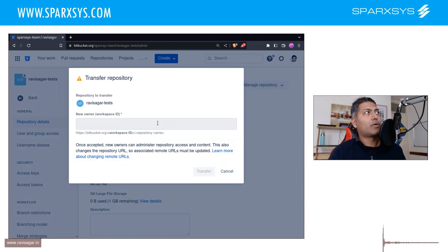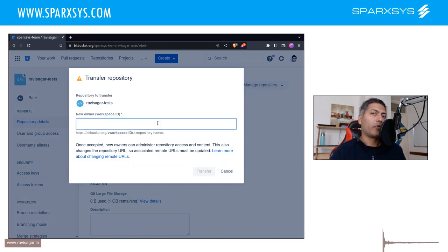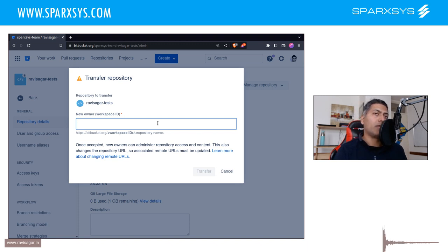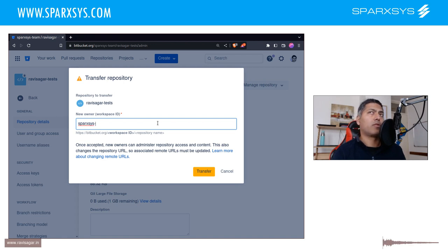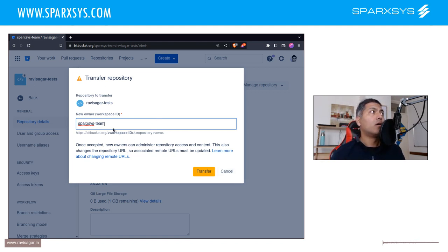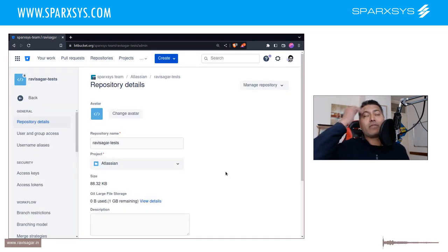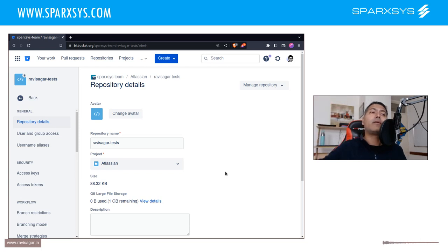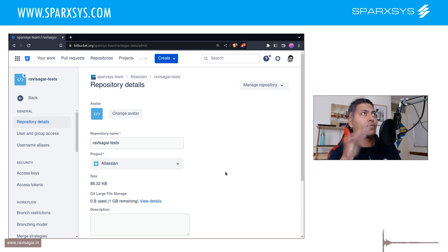When you click on Transfer, you will be able to type the name of your target workspace — in this case 'sparks-is-hyphen-team' — that thing you copied earlier. Then just click Transfer. The workspace owner of Sparks His Team will get a notification, and when they approve and accept it, the repository will be transferred. Very simple.